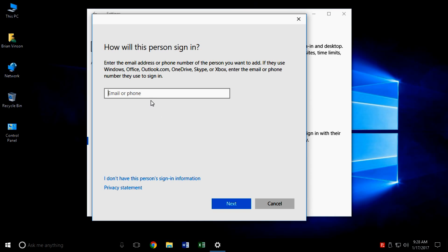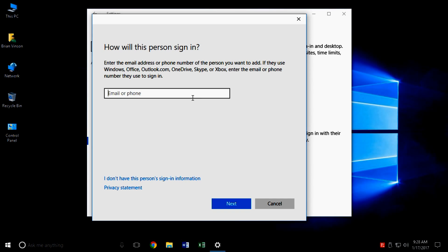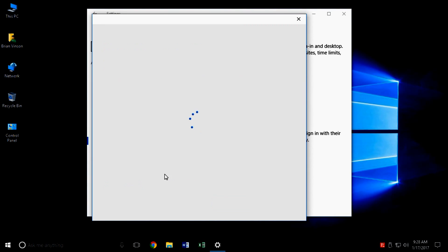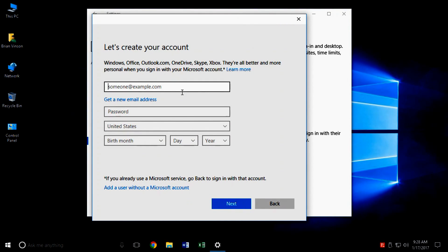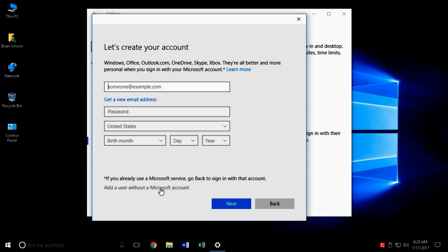What Windows 10 has done is set up everything to be under one account for Windows Phone, Windows Tablets, and Windows computers. The reason for that is if you change something on your computer it's supposed to sync up and change on your phone and tablet. We don't want that. We want a local account, not an email or synced account. So click on 'I don't have this person's sign-in information' — but it will still try to make you set up an account. We don't want an email synced account.